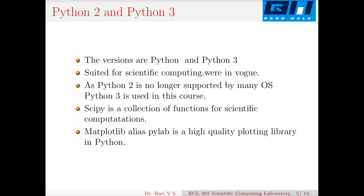We will familiarize with two modules: one is SciPy, a collection of functions for scientific computing, and the other is PyLab, also known as Matplotlib, a high-quality plotting library in Python. SciPy provides fast routines for array multiplications, vectors, and matrices, while Matplotlib provides publication-quality plotting capability.